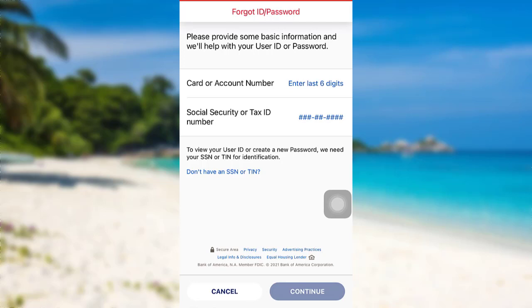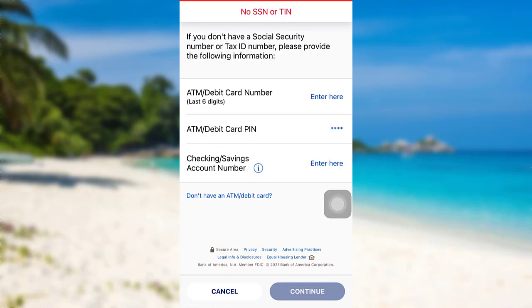To recover your user ID or retrieve your password, you first have to provide the asked information. Enter your card or account number and enter the last 6 digits of it. After that, enter your Social Security or Tax ID number. If you don't have an SSN or TIN, then you can tap right here. You will then be asked for the last 6 digits of your ATM or debit card number, ATM or debit card PIN, and checking or savings account number. Once you have entered the details, tap on Continue.